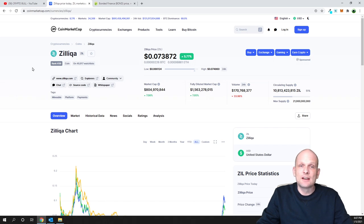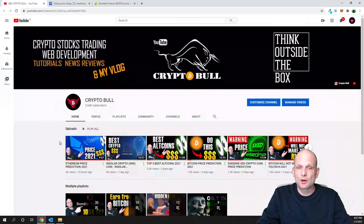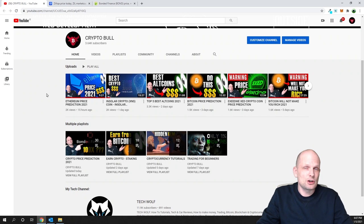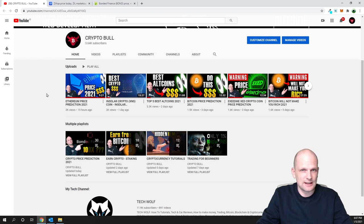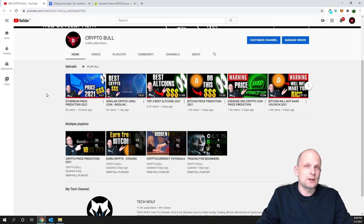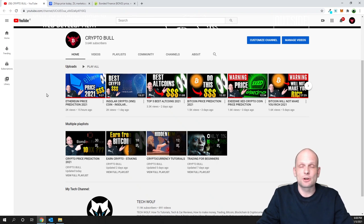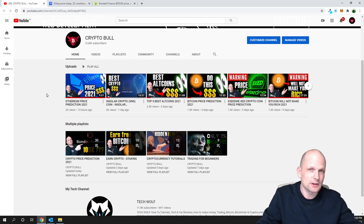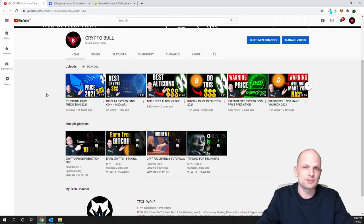Another advantage is that Zilliqa transaction fees are much cheaper. Transaction fees were a huge problem I highlighted in my Ethereum video — even now at $1,000 Ethereum, fees are about $40–$50, which is insane. If Ethereum price goes up to $5,000–$10,000, it will turn Ethereum into more of a store-of-value project rather than a platform where developers want to build, because transaction fees will be too expensive to run other projects.